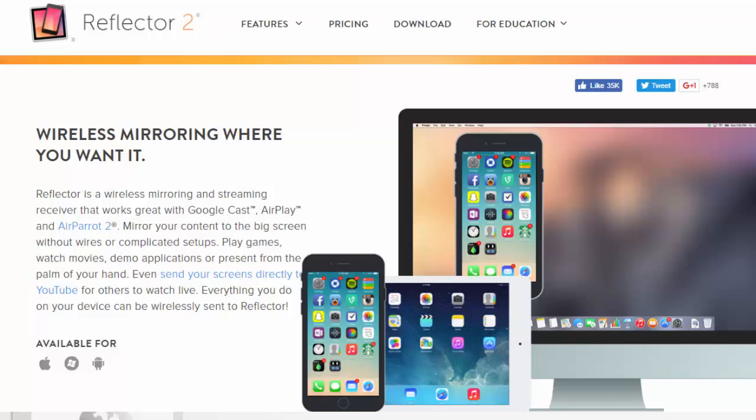Hi, this is Amber from the A-Team. Today we're going to be talking about Reflector 2, which is the software that lives on your teacher desktop that's connected to a projector. It allows Chromebooks and iPads to connect to your projection screen so that you can see what's on the other device.